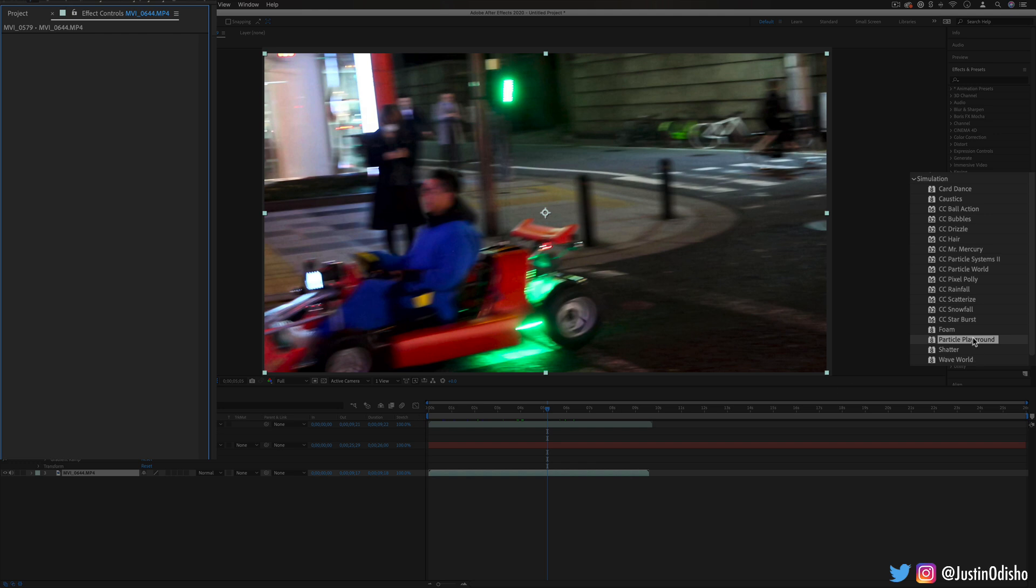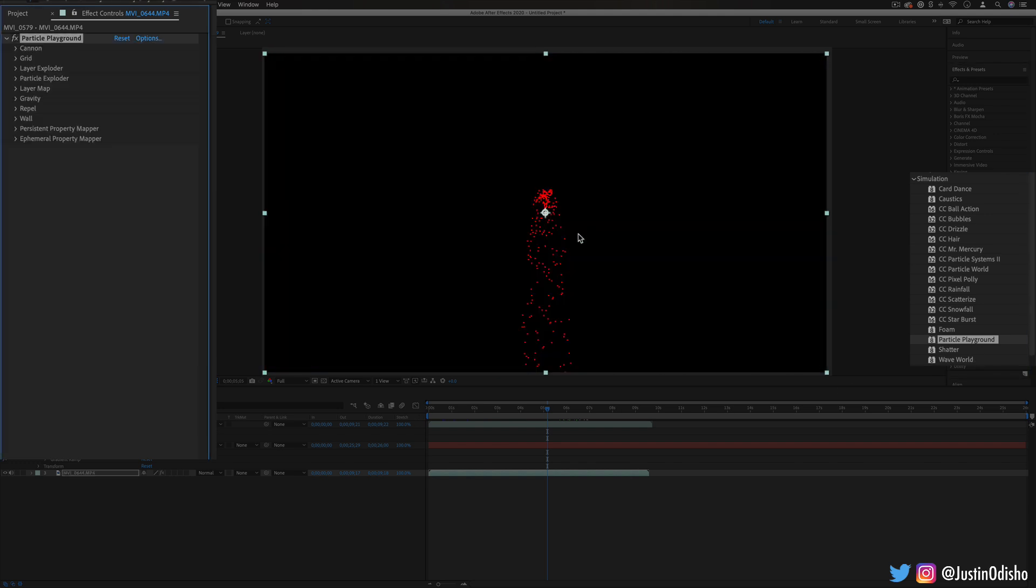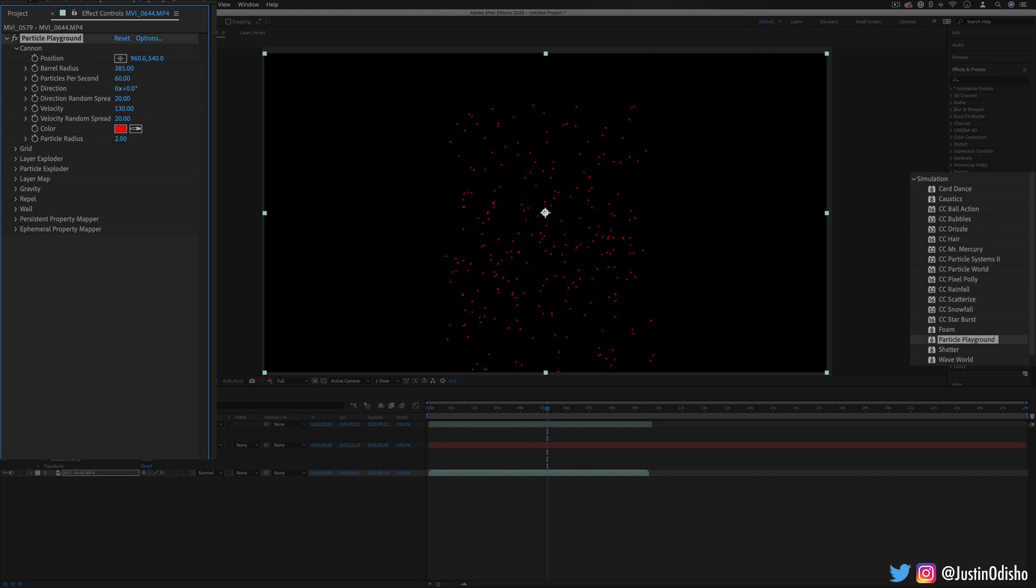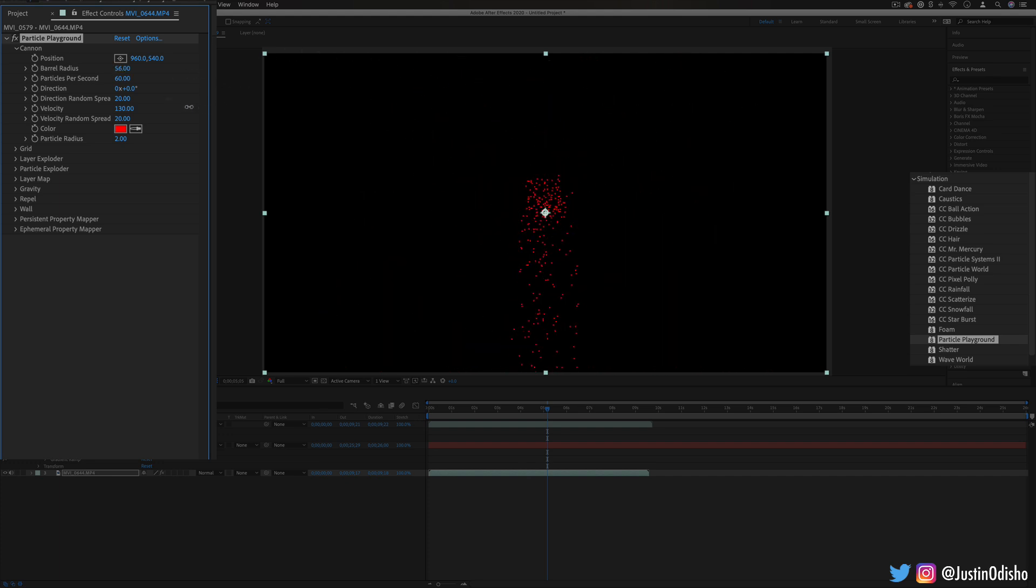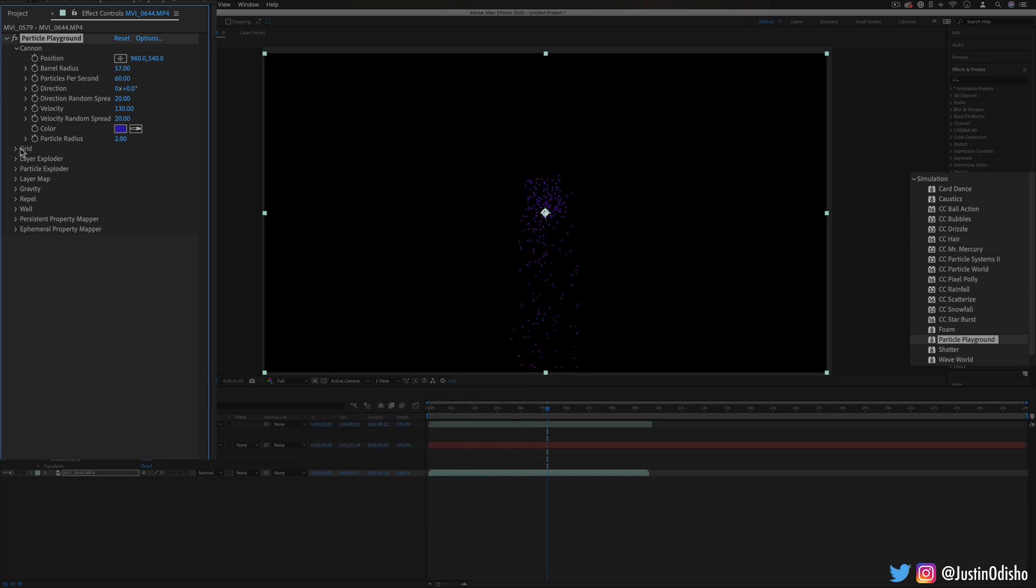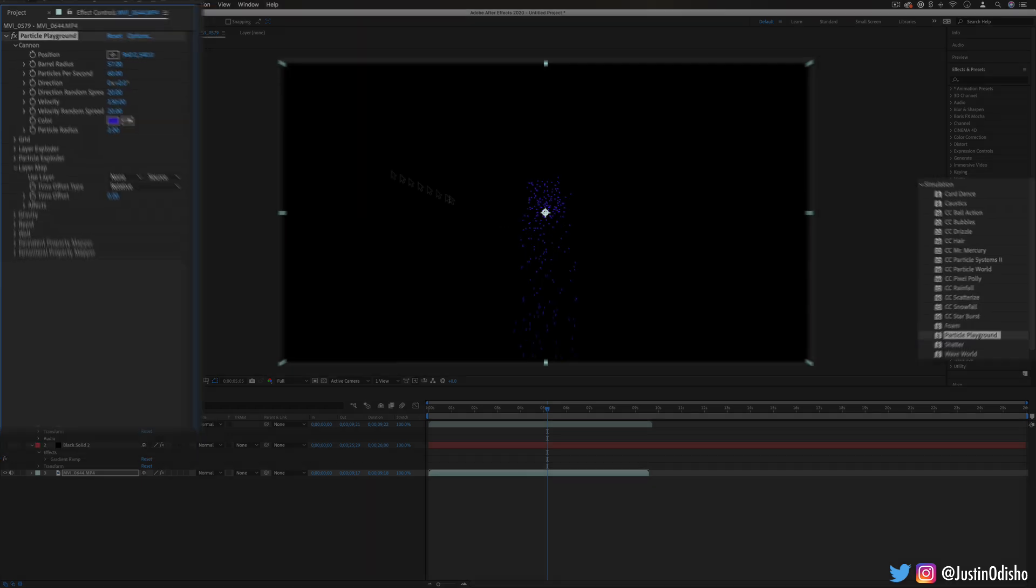Next up we have particle playground so this is kind of like the particle world. It generates a large number of particles that we can animate out from the center point so we can choose all different things about it like the gravity and the spacing and the size and the amount that's coming out and we can also not only just use particles and different colored particles but we can choose different shapes or layers to make the particles.